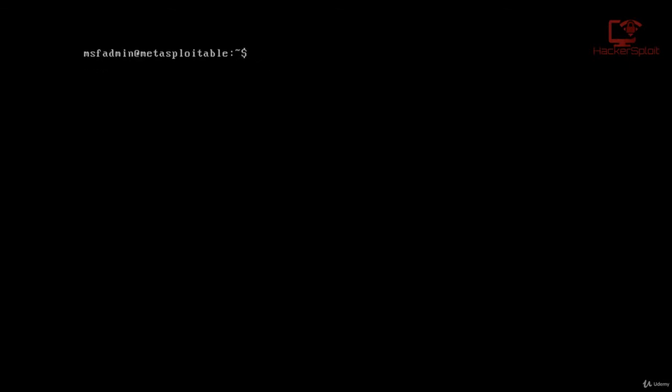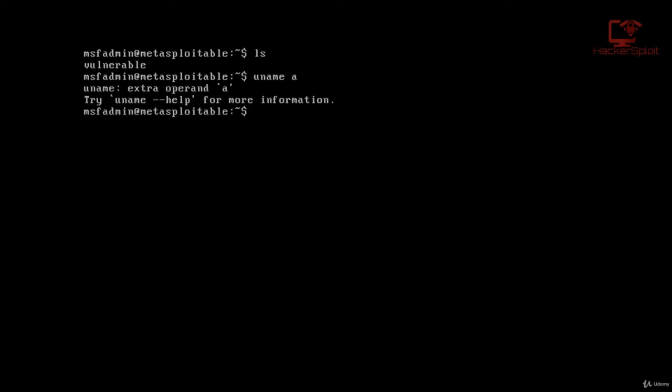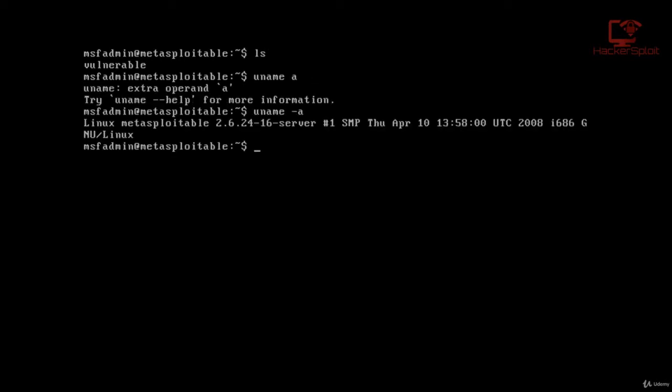And again, since it's a Linux server, you can just run some of the Linux commands. So let me just perform some commands here. So uname. There we are. And as you can see, Linux Metasploitable 2, it is a Linux server.